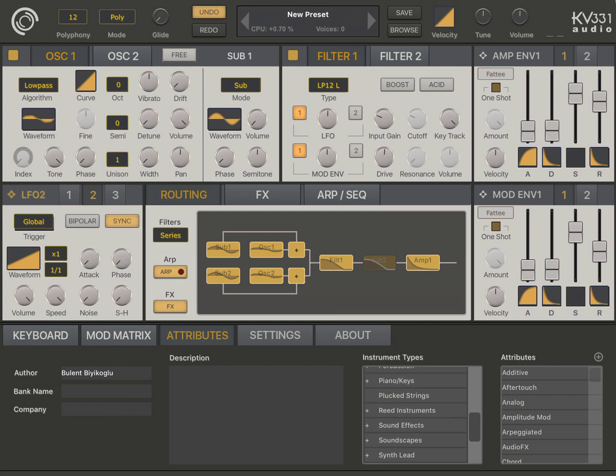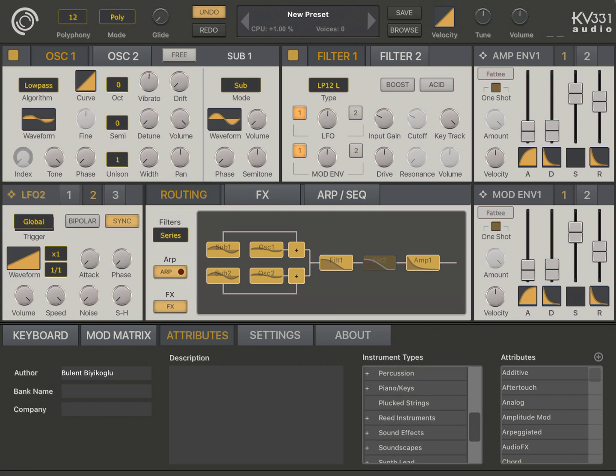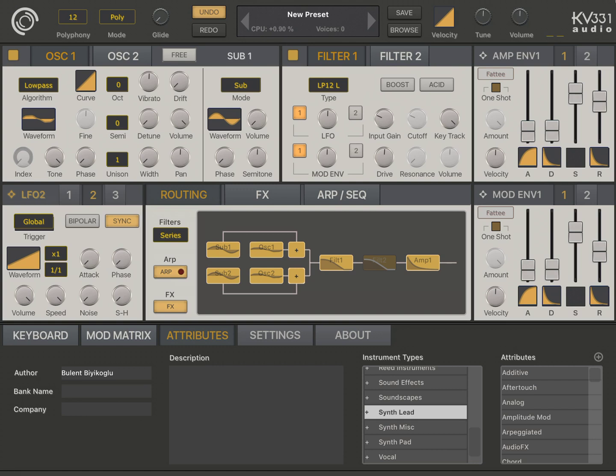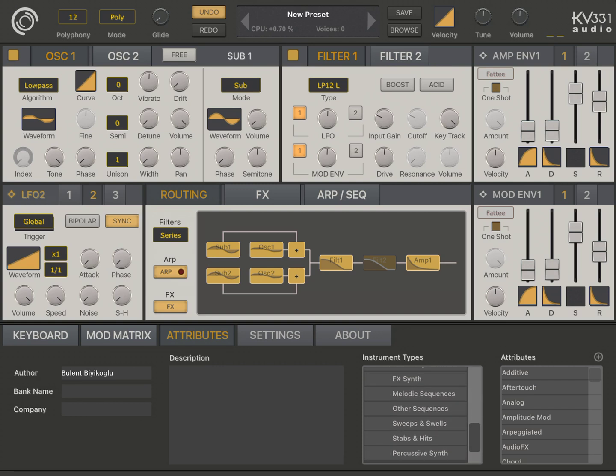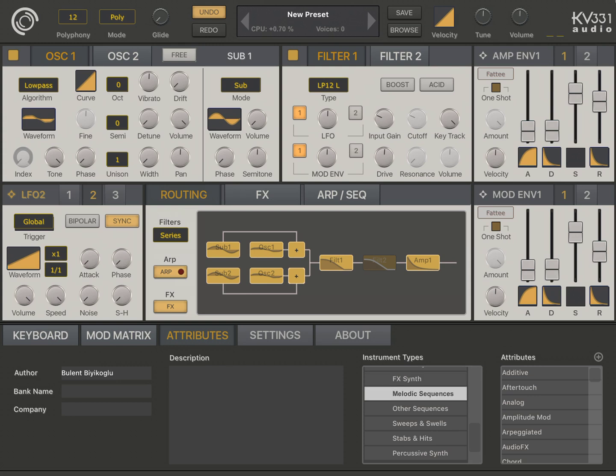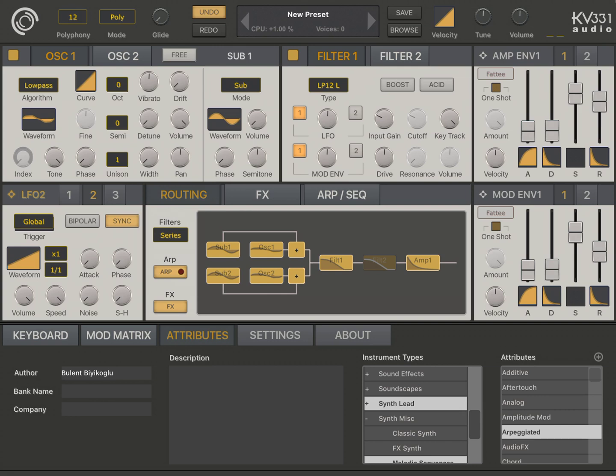Let's make this like a synth lead. Melodic sequences. And arpeggiated. Yeah, now I can save this.